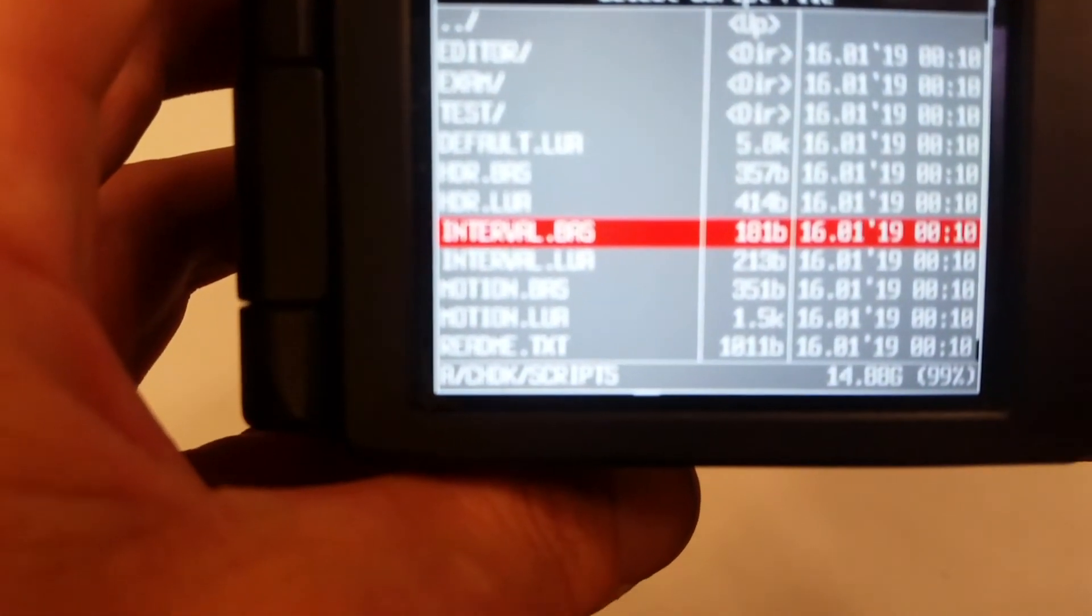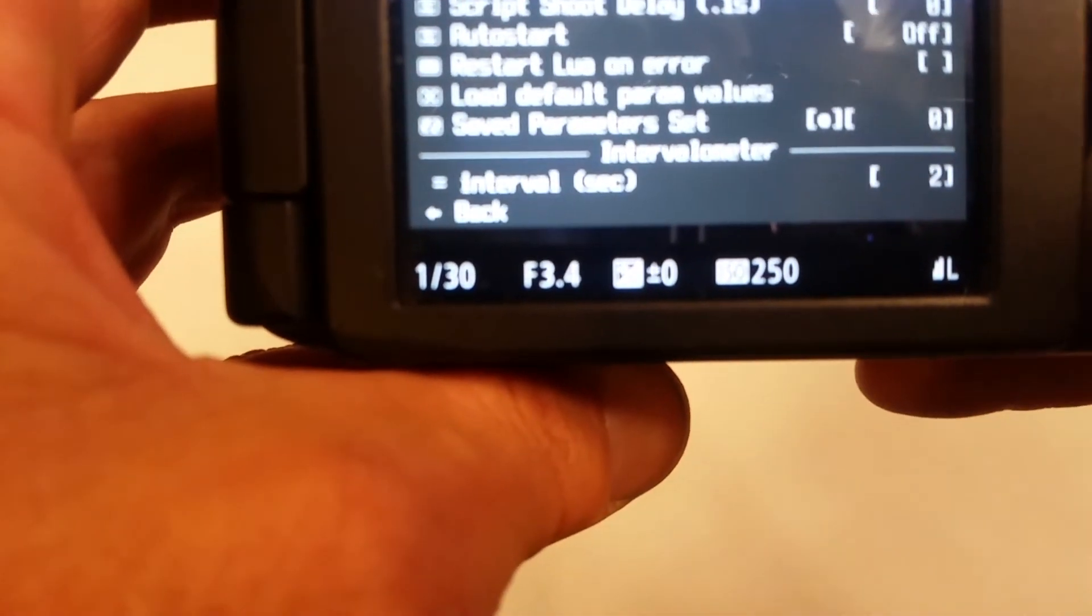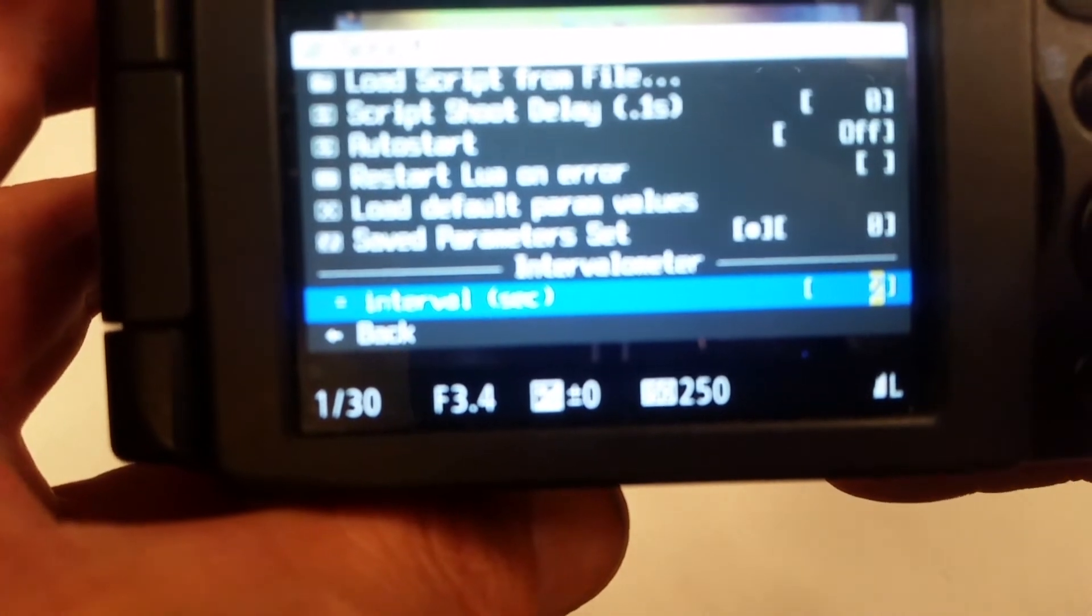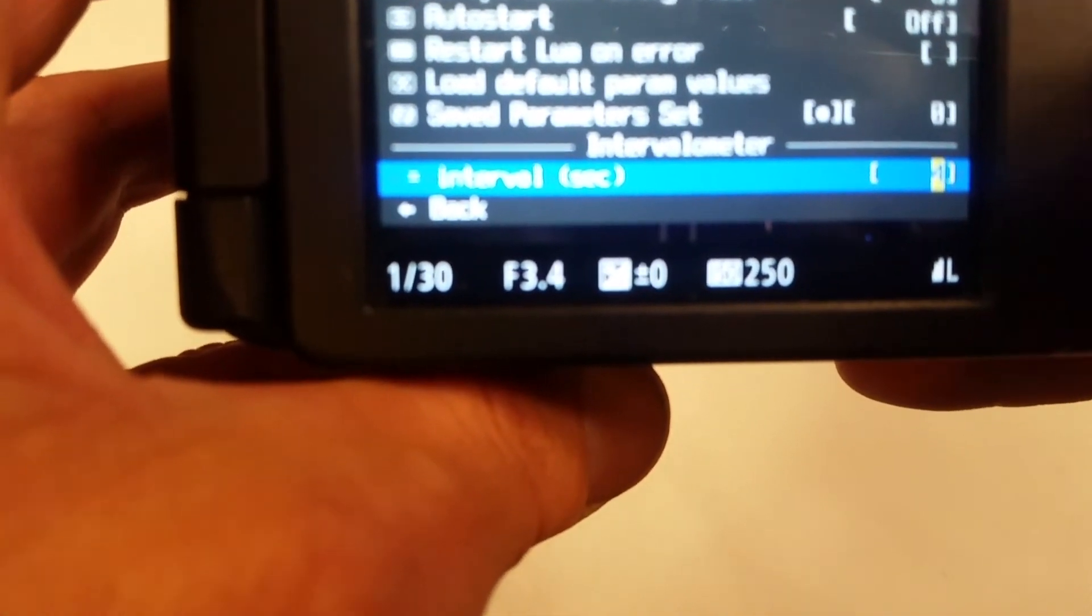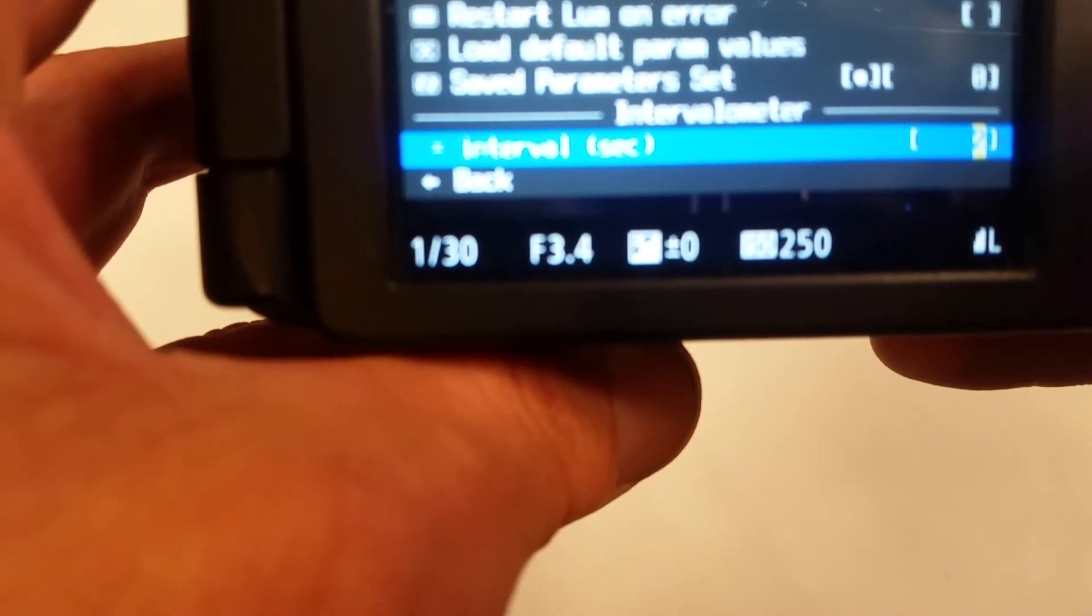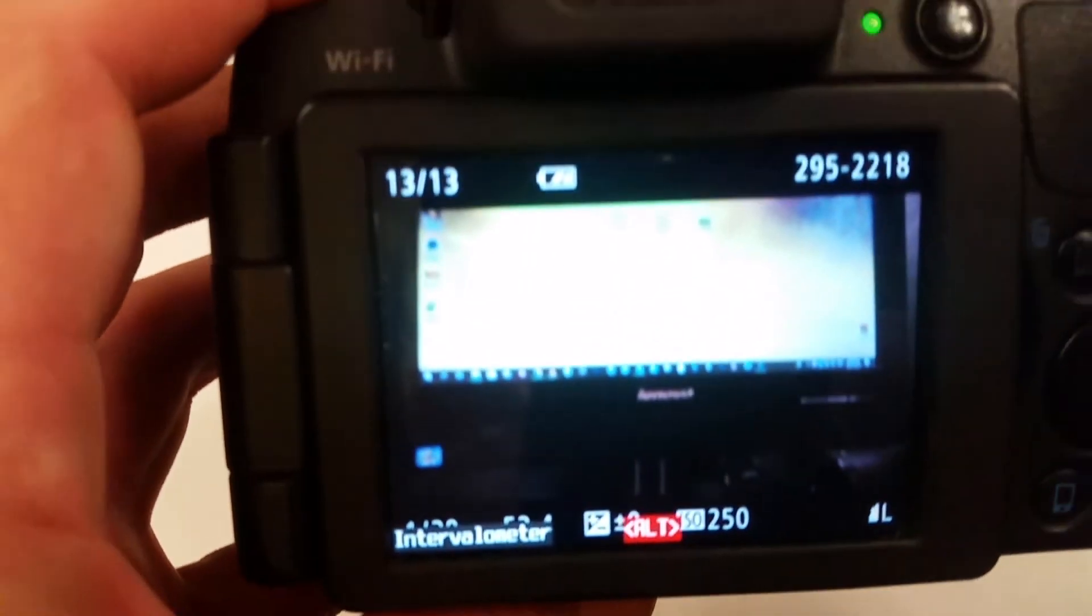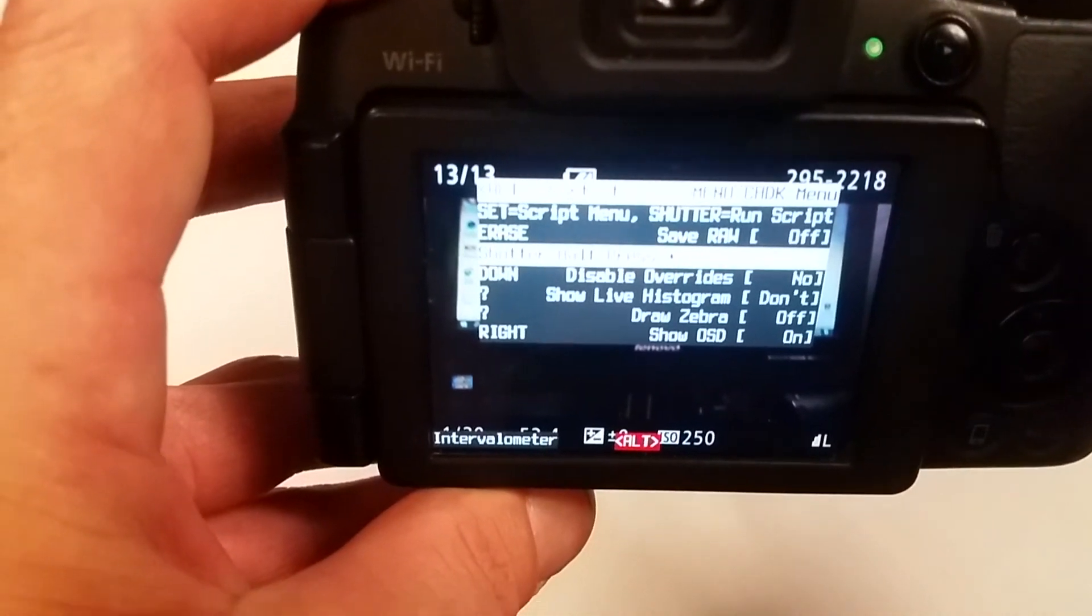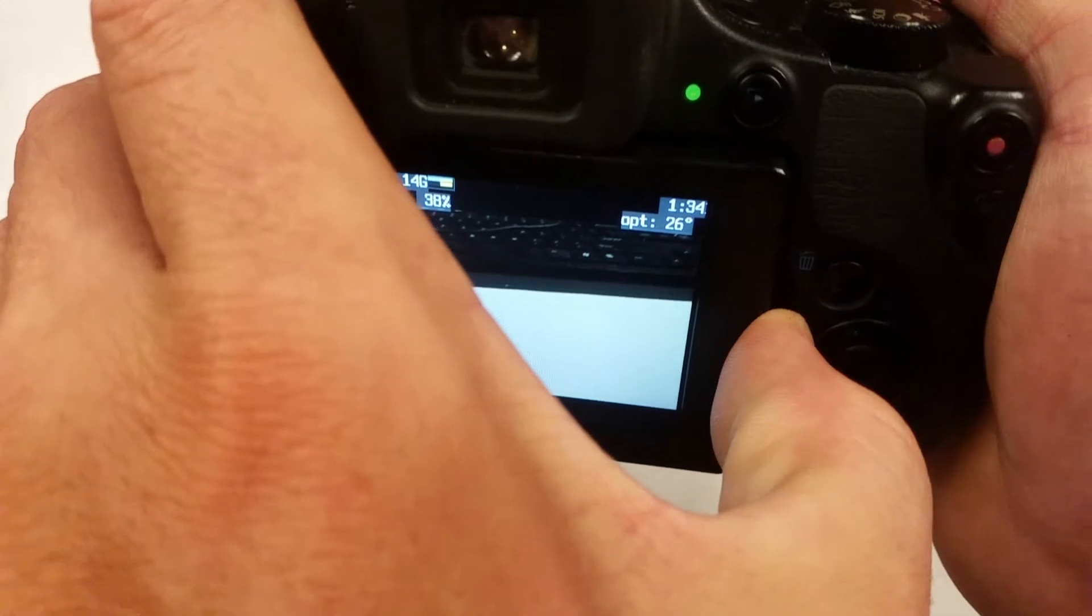See that, and just push the menu button again, and you want to go down to your interval level, and change it to whatever you choose. Select two, and then you just go to back, and you're ready to go, and then just press the shutter button, and then on hold it starts.